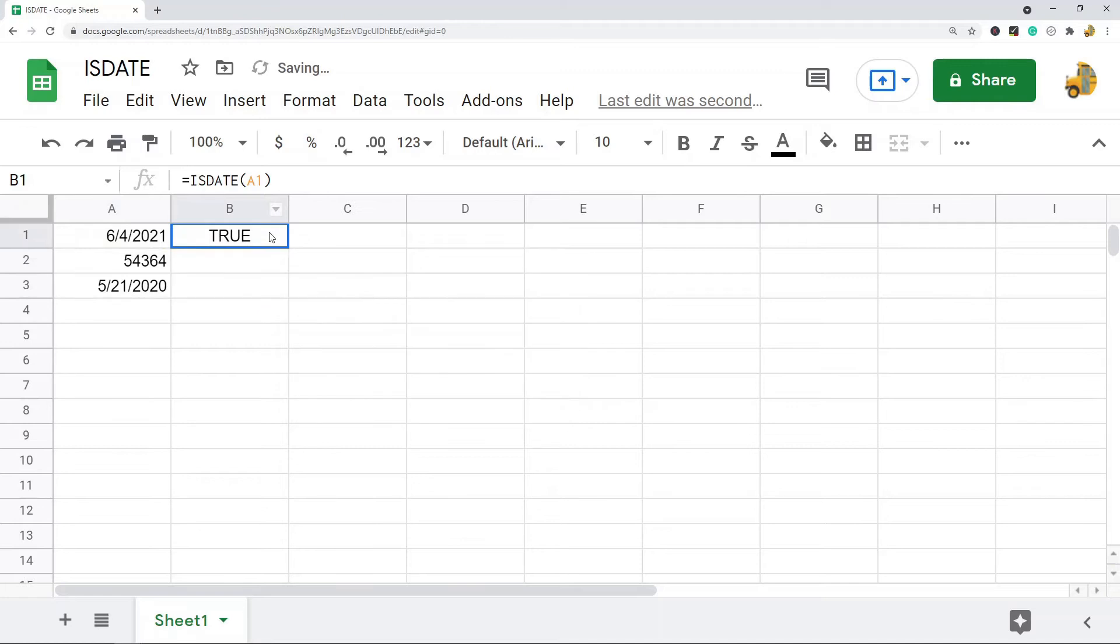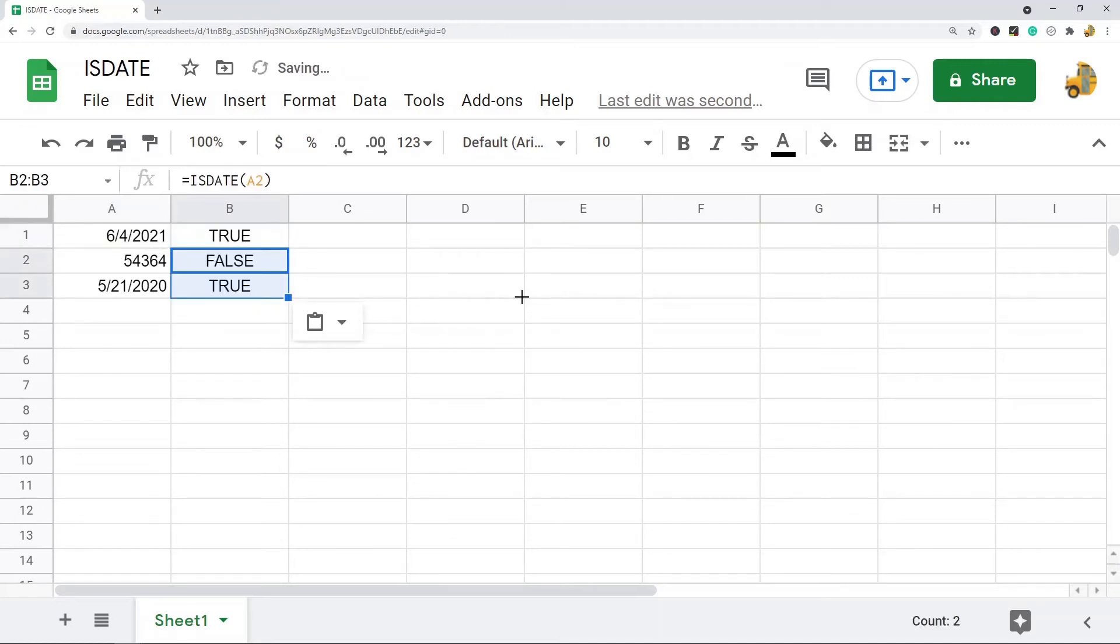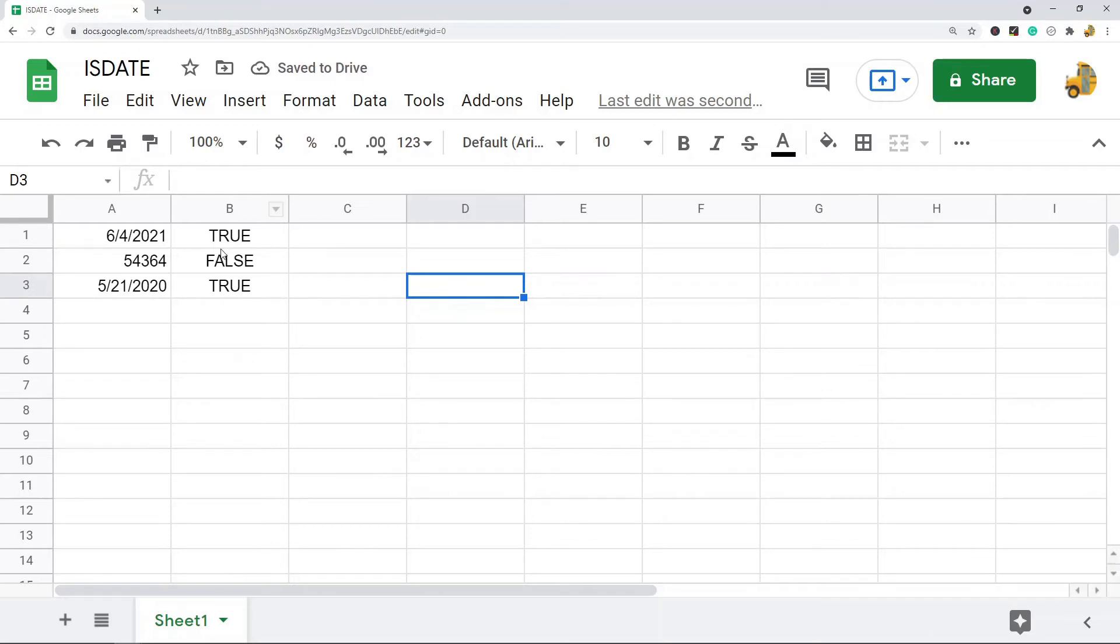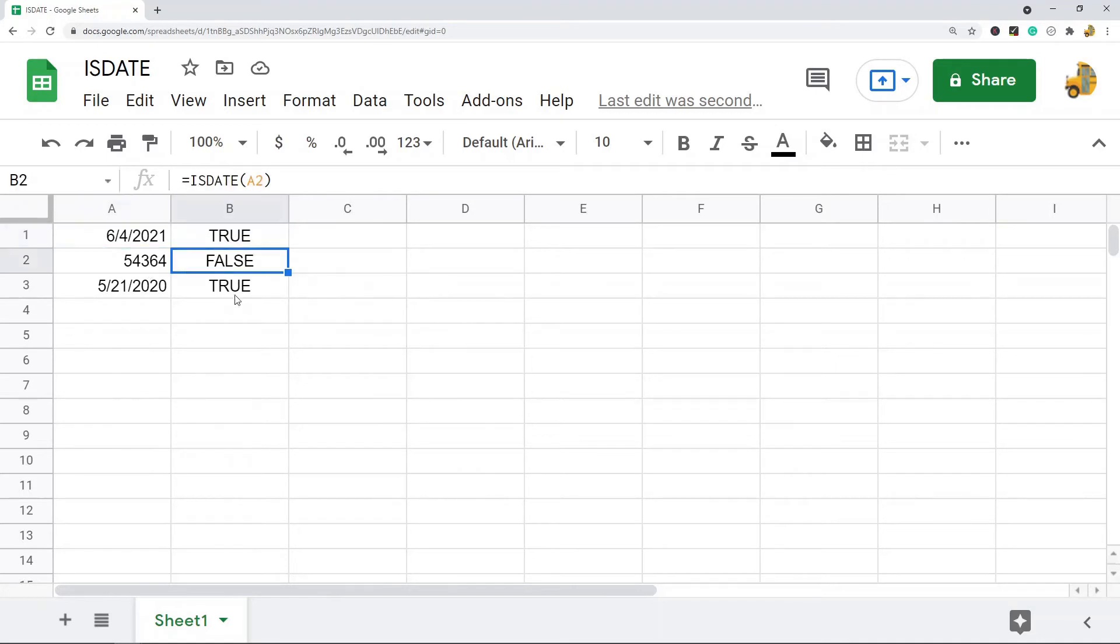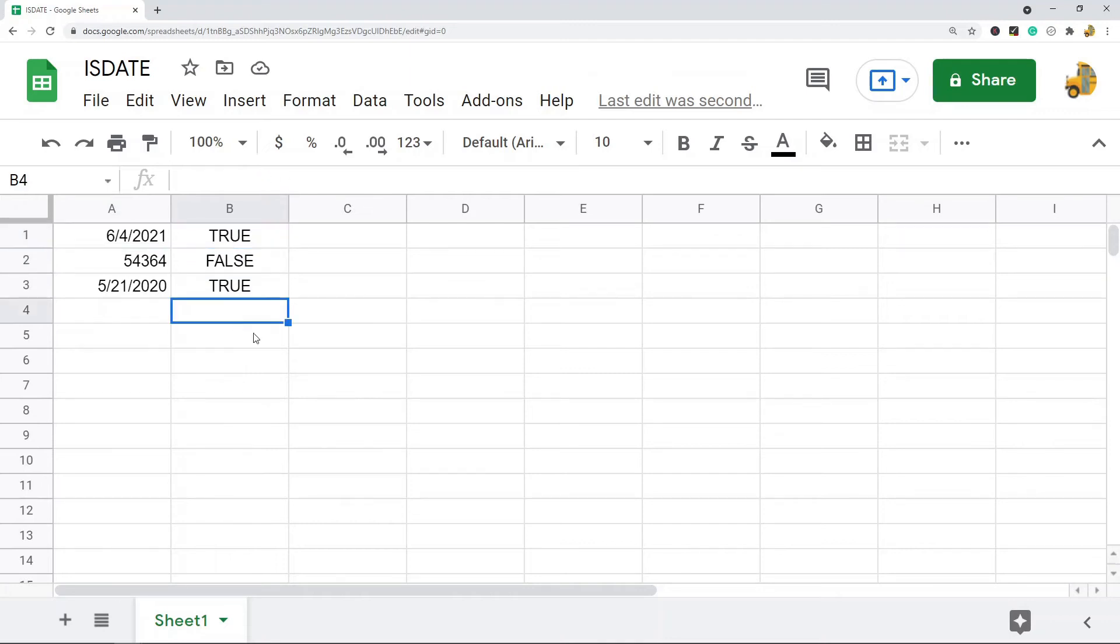And I will copy the formula down and paste it so it can check these other cells too. So you can see if the value here is a date, it's going to return true. If it's not a date, it's going to return false.